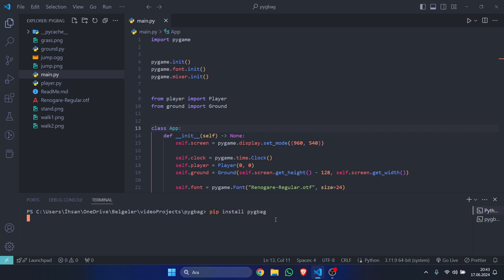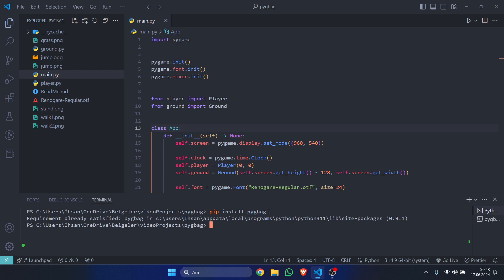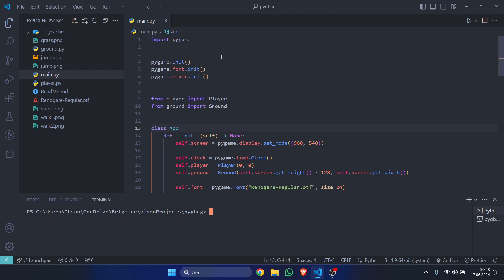This is a module that will allow us to export the Pygame project and run it from the browser. After installing it, we will go to our main.py file.